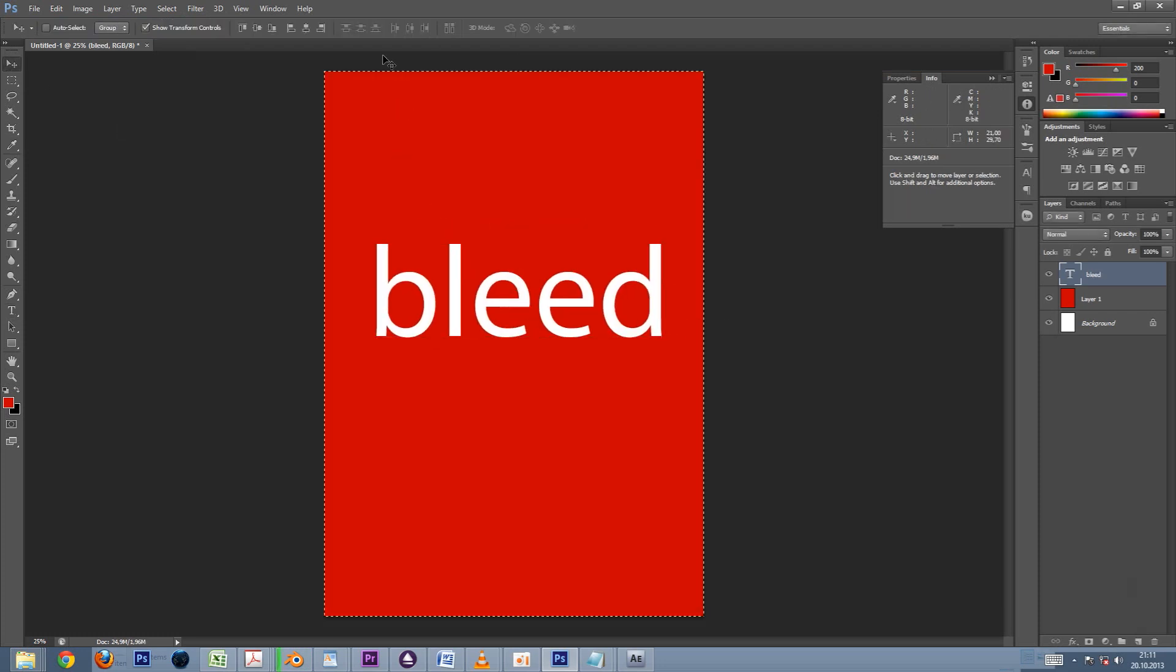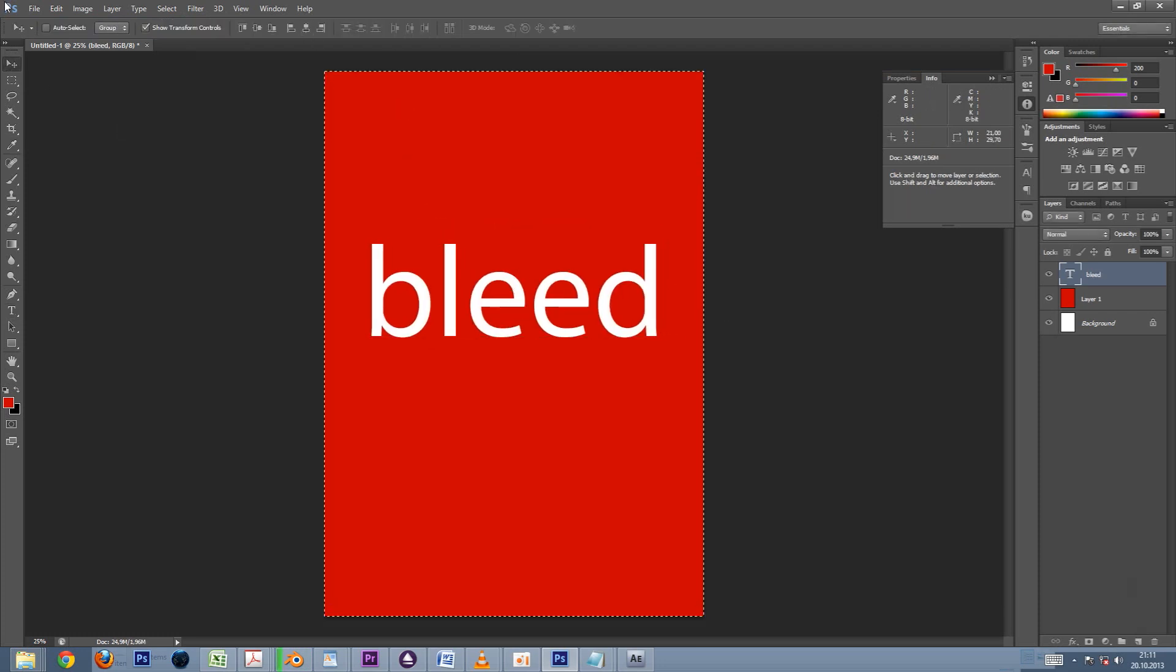Now in order to accommodate bleeds in our document, we need to make it larger. We'll use a common bleed amount of 3 millimeters.